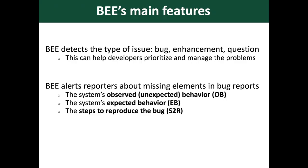Now let's talk about BEE's main features. BEE detects the type of issue, that is, the issue can be classified as a bug or enhancement or question. This can help developers prioritize and manage the problems.